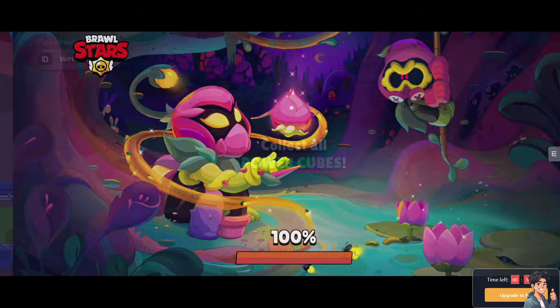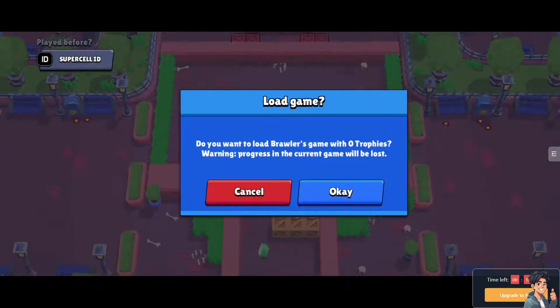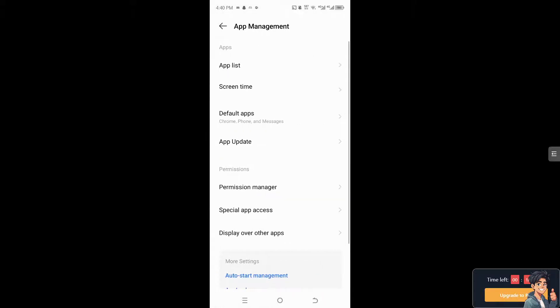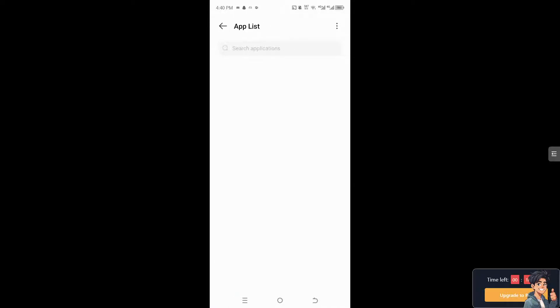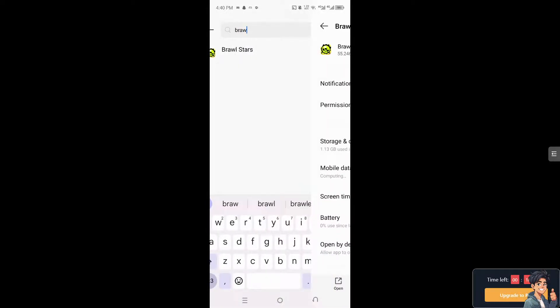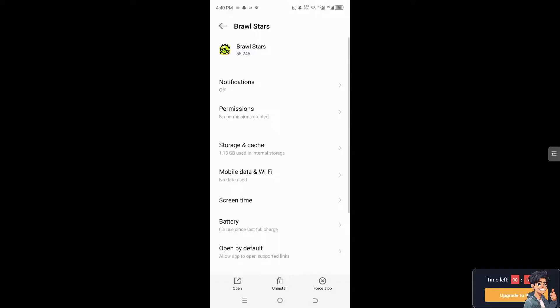The next option: if you are using an Android, I suggest you go to App Management, then go to App List and search for the app itself. Once you are here,